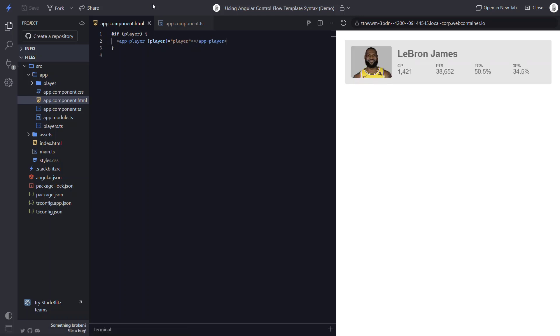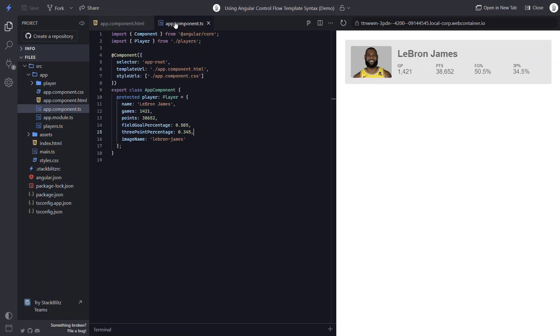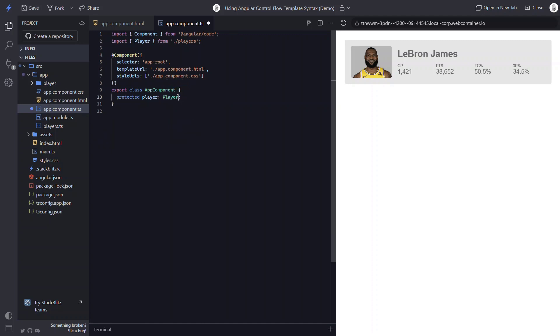Right now, of course, it's showing because we have our data hard-coded, so let's go clear it out. And when we save, now we can see that it's properly removed when no data is provided.